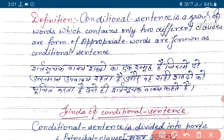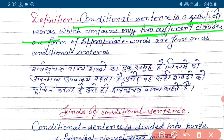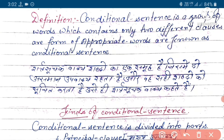Definition hai: A conditional sentence is a group of words which contains only two different clauses or forms of appropriate words, known as conditional sentence.